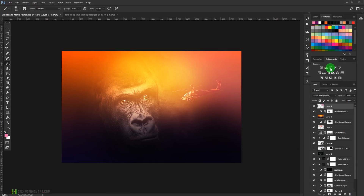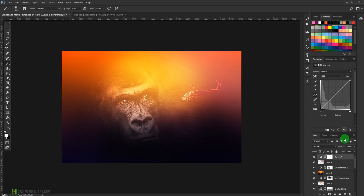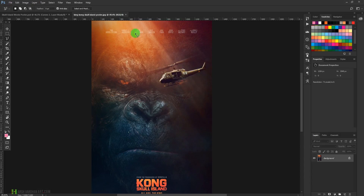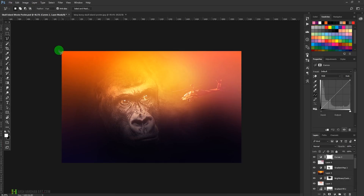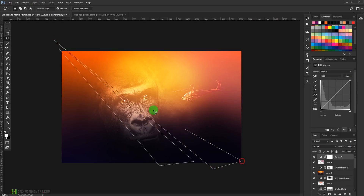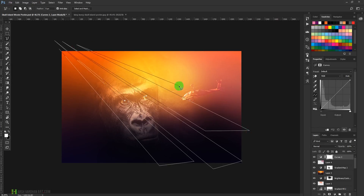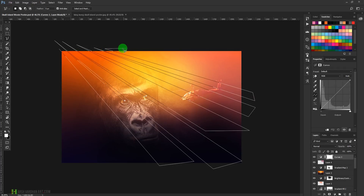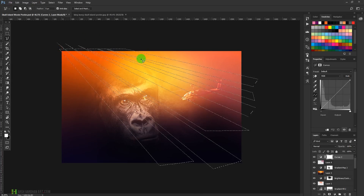Let's create a Curves adjustment layer. Now take the Polygonal Lasso Tool and create light beams. Click and drag to create this kind of triangular/beam shape, then close the selection.